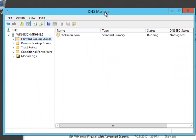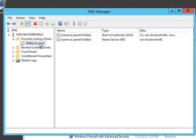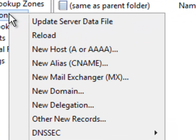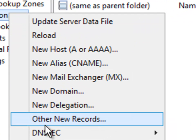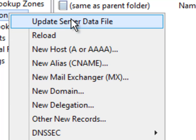It will open up. Now, if I expand my forward lookup zones and I choose Stellicon, to create a record, it is real simple. All you do is right click on your zone, and your records will start appearing.